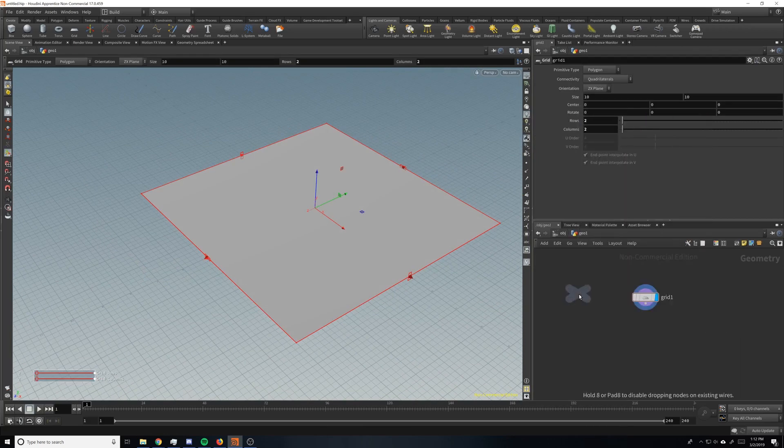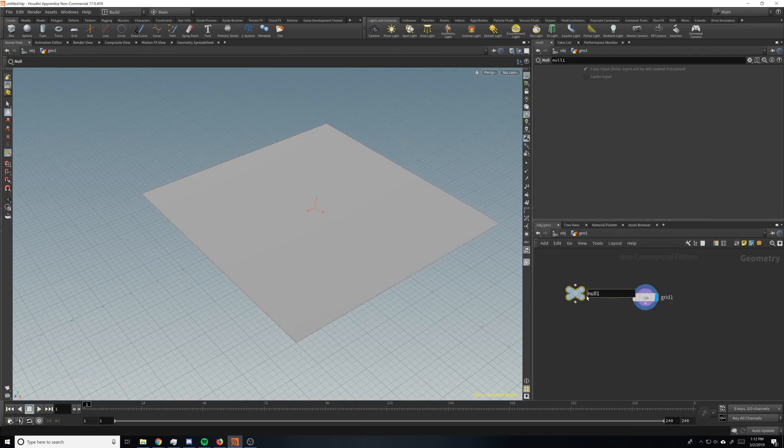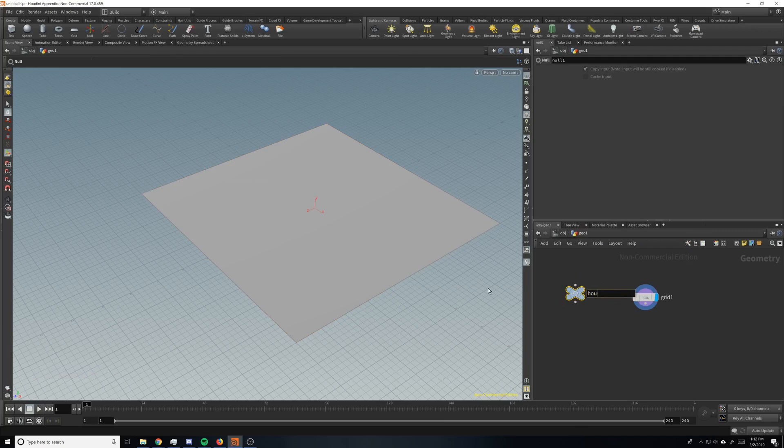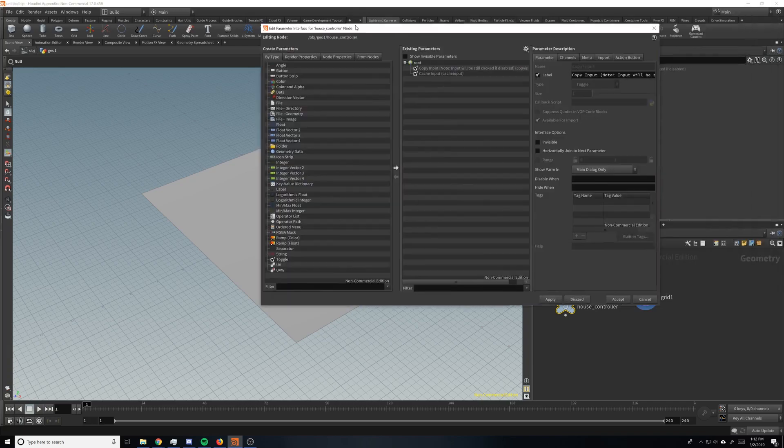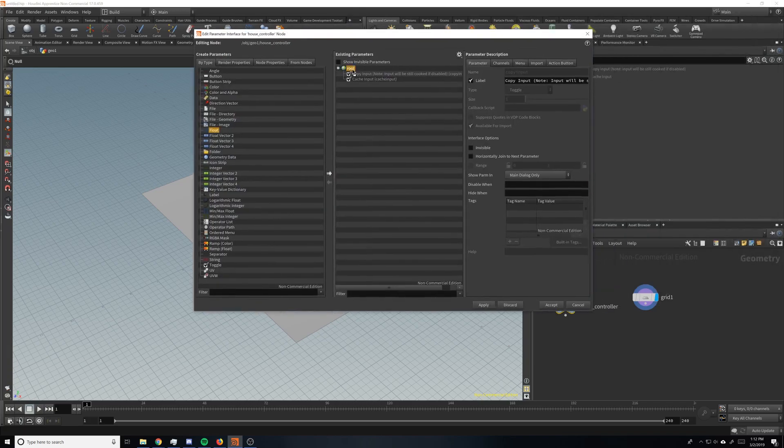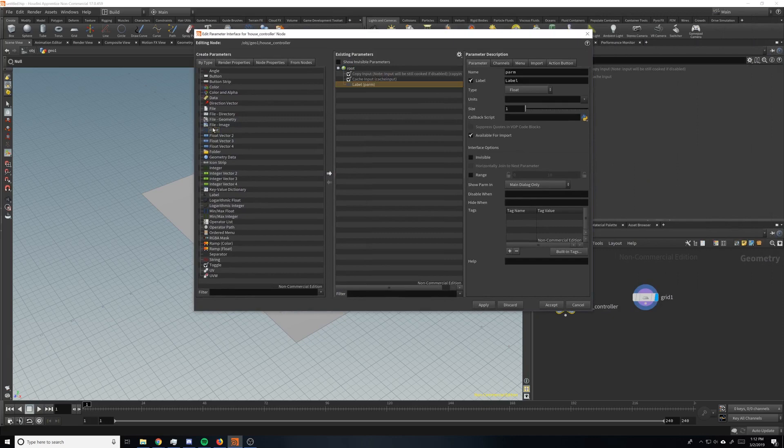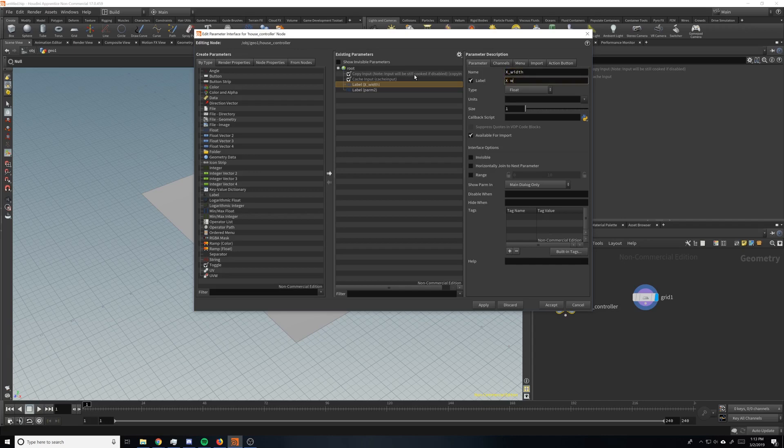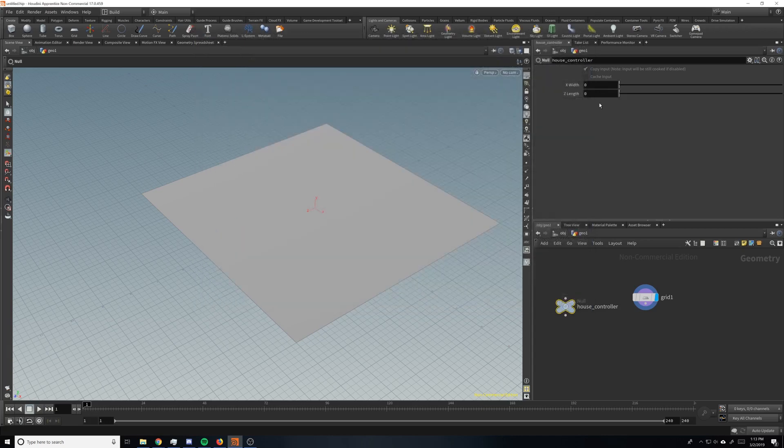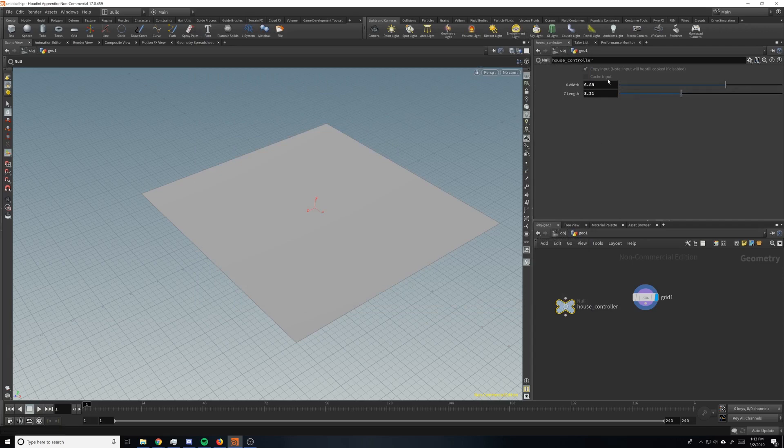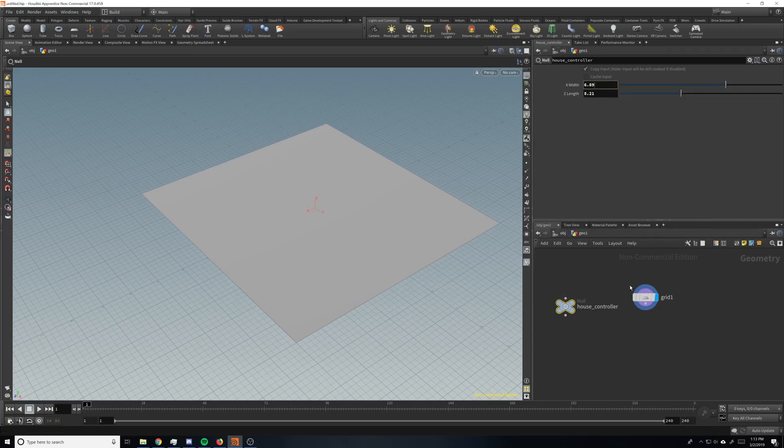We're also going to drop down a null and call this our house controller. So the next thing we're going to do is we're going to go up here to the little gear and click edit parameter interface and we're going to drag two floats on. The first one we're going to name it x width. And we'll put a range of probably like 1 to 20 but not lock it so you can change it, make it bigger if you need. And then we'll do a z length. And do the same thing here, like 1 to 20. So now we've got two sliders here.